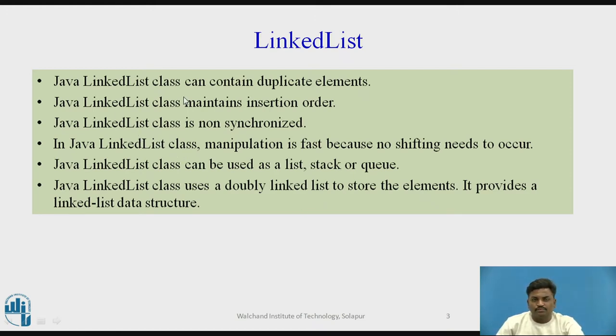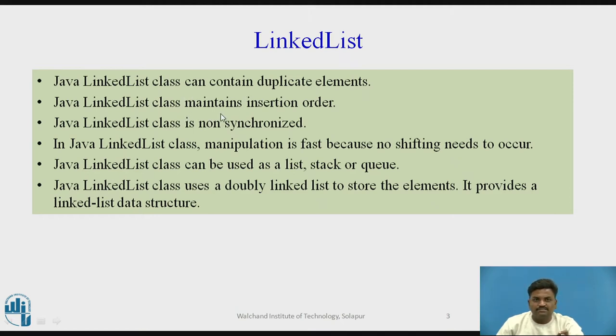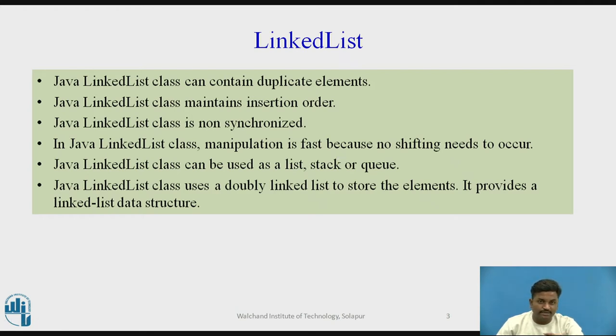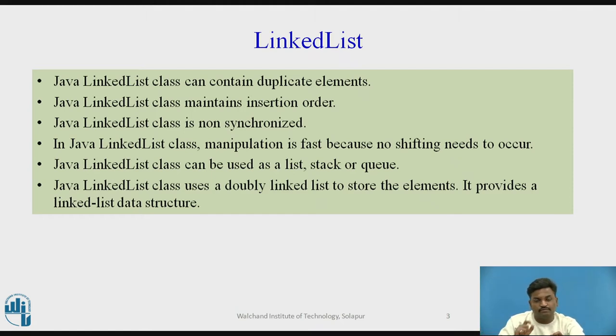Some important points. It can contain duplicate elements. LinkedList maintains insertion order, is again non-synchronized. Here manipulation is fast because it is going to work on the principle of linked list. In previous case it was on ArrayList where every array location needs to be moved.